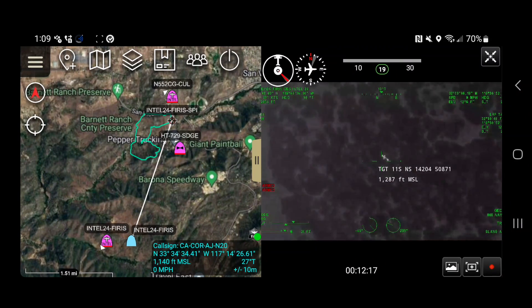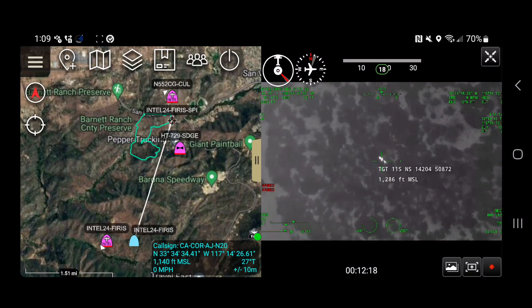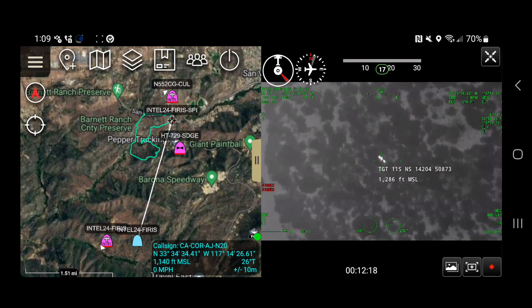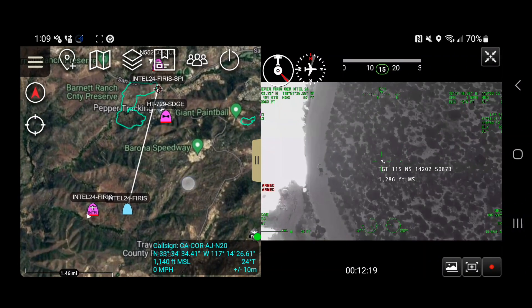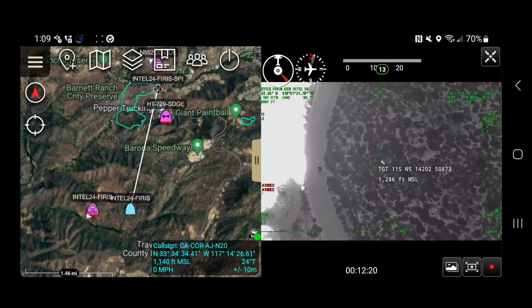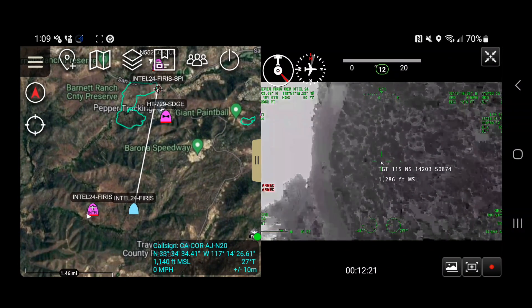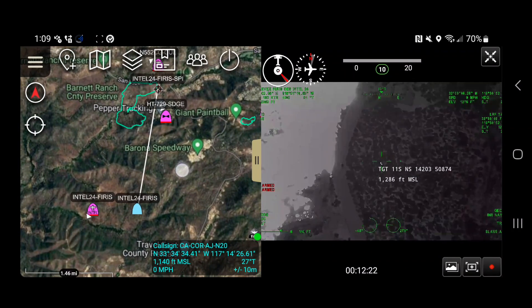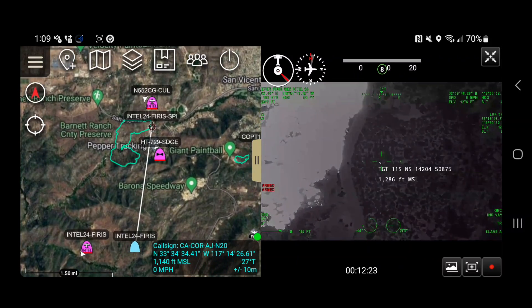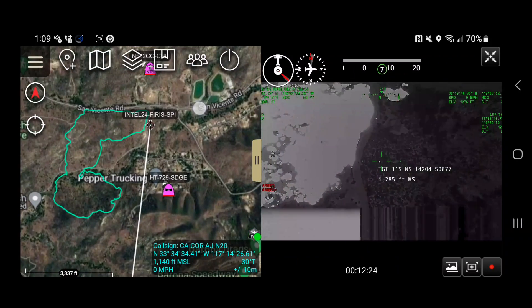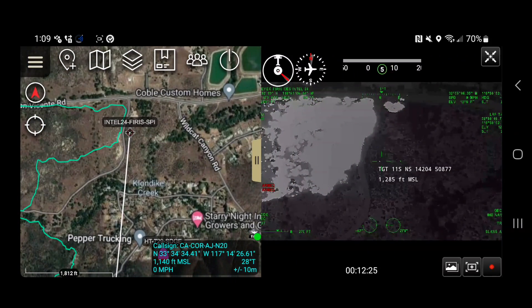Right now you can see Fyrus is flying this fire down in San Diego. You can see the aircraft, the slant angle, and the sensor point of interest.